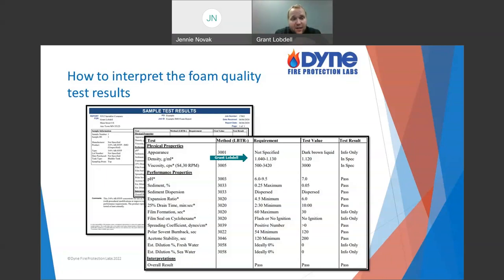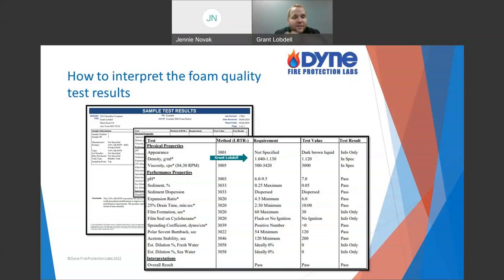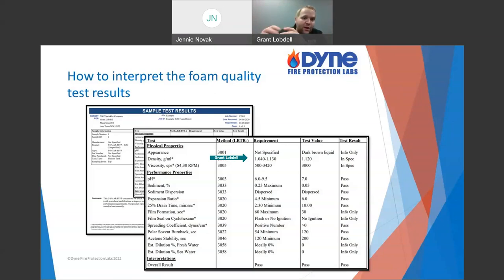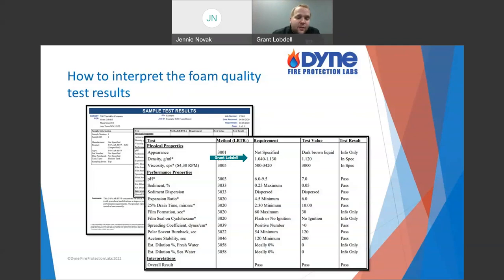If density is out of spec, is that a problem? Not necessarily — as long as it still performs. But if it doesn't perform, that's a good indicator. The same logic applies to refractive index. Typical refractive index might be around 1.35–1.36, while water is 1.33. If I have a 1.36 foam and add water, that drops. If refractive index is high, that's a great indicator it's probably not the product you think it is. These physical properties are really the supporting context for performance results.